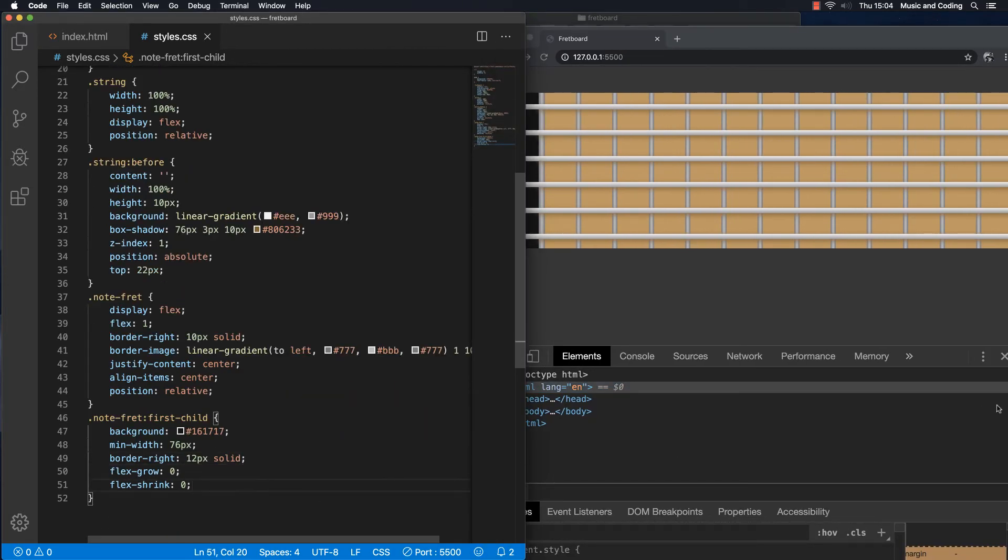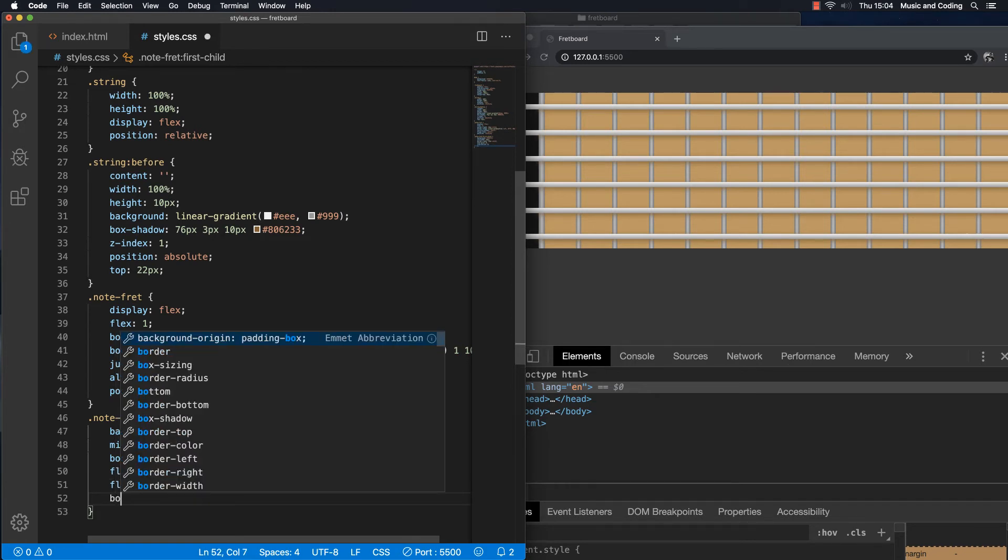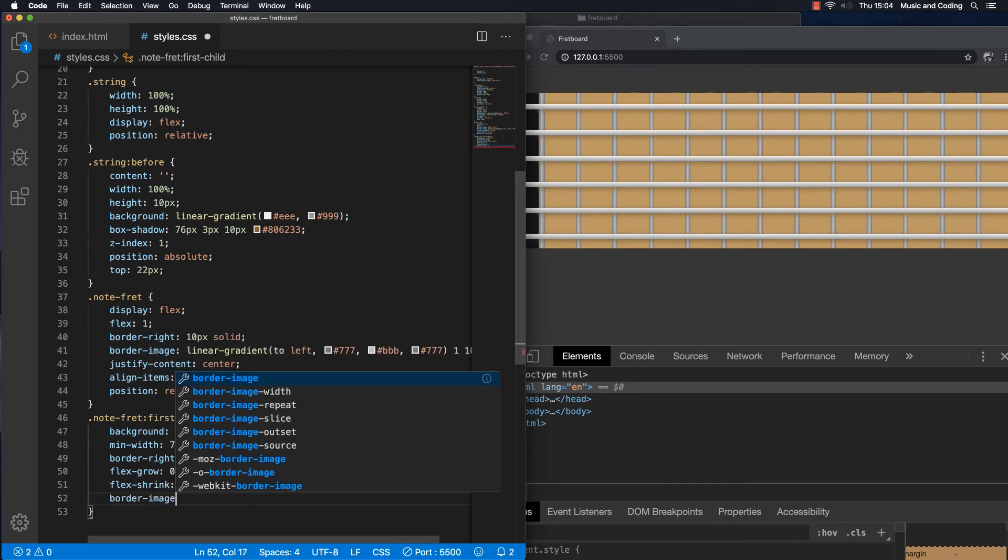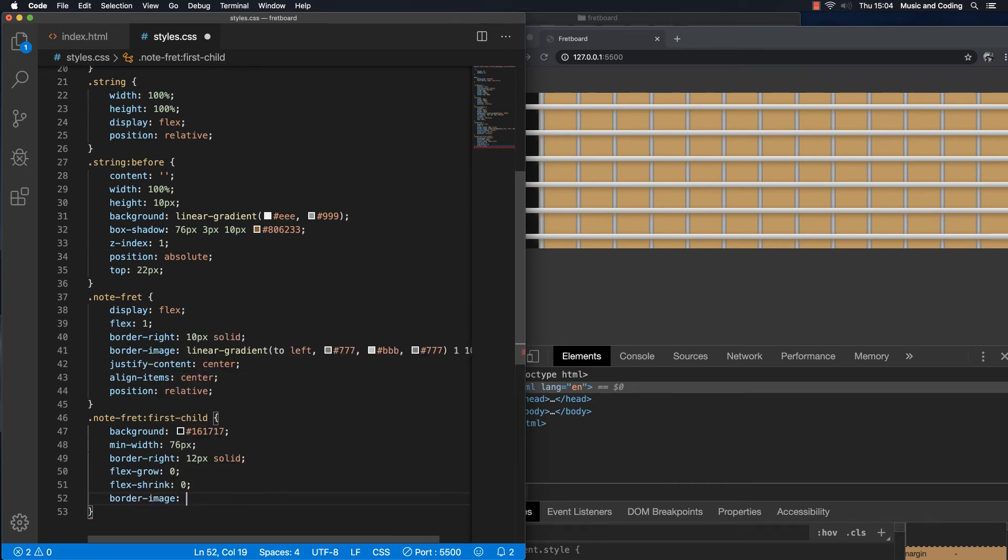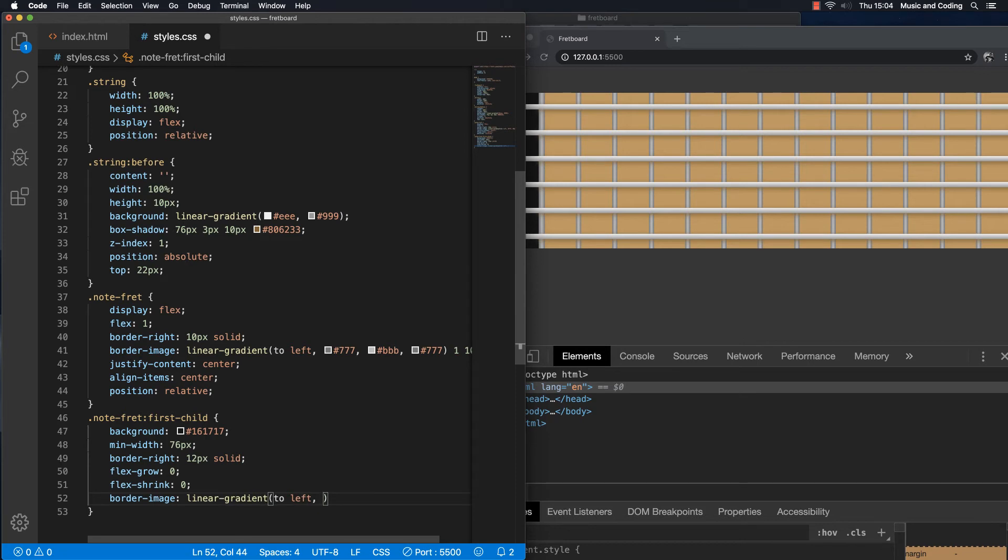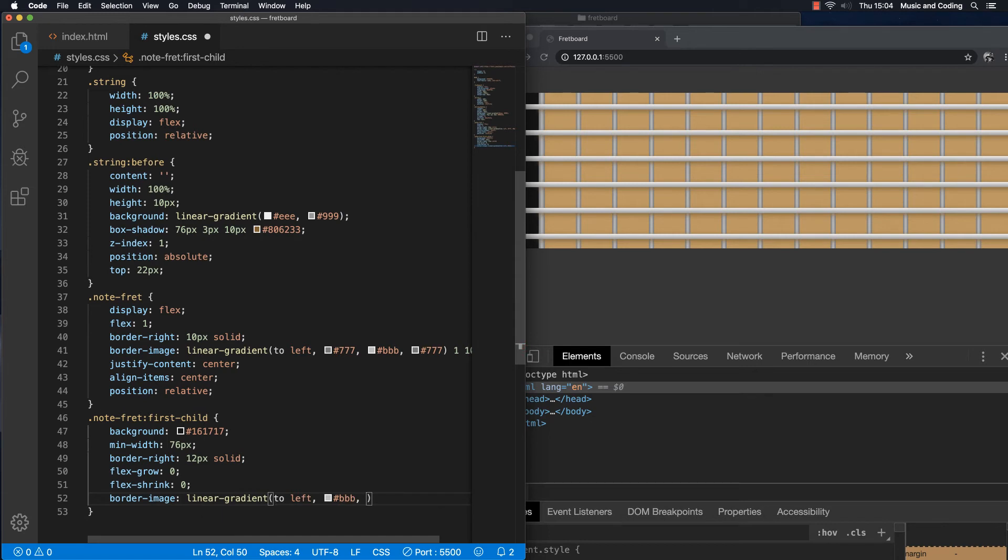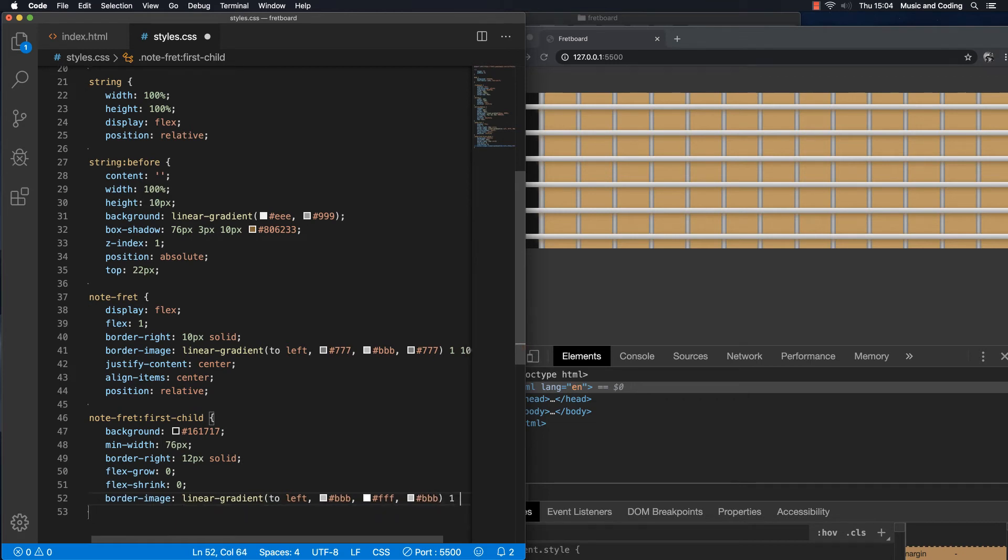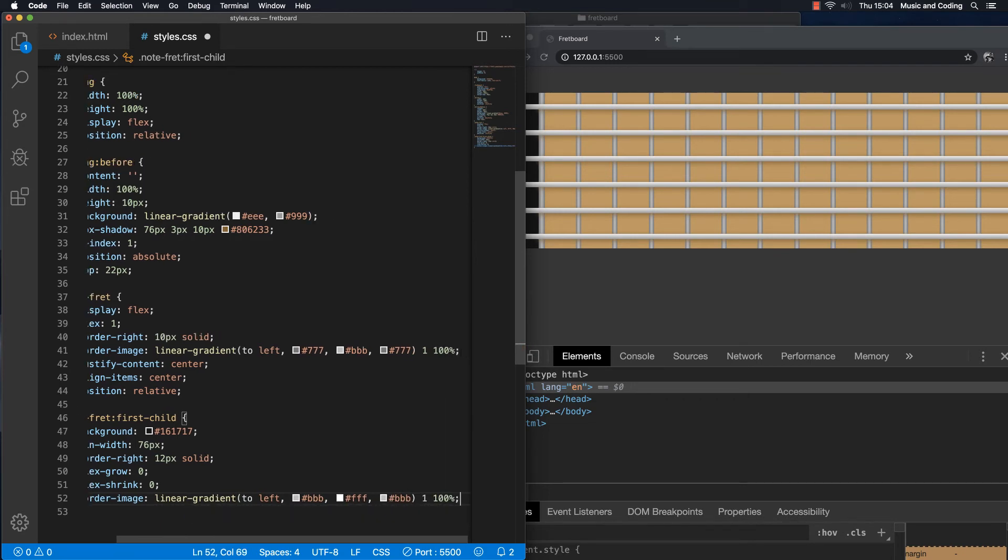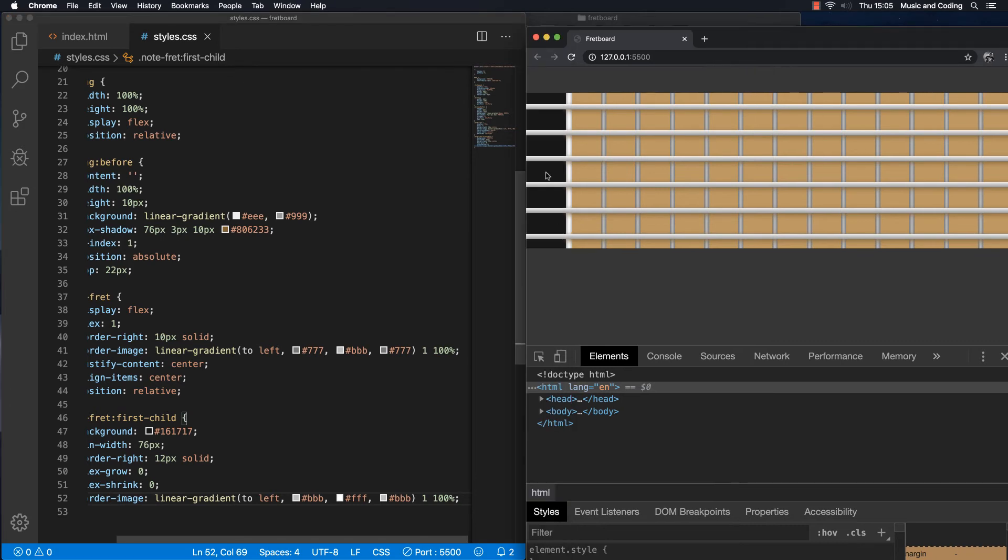Then the next thing we're going to do here, we're going to give it a border image as well. So it looks a little bit different. I'm going to type out border image. And it's going to be a linear gradient one more time. And it's going to be to left. See if I can spell it correctly this time. And let's start at this color. Then move on to a white color. And back to this light gray. So now it looks different. And you can see the difference between this one and the other frets. So that looks a bit more realistic I think.